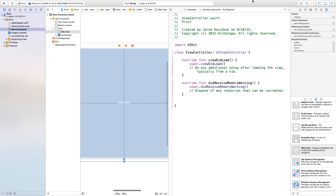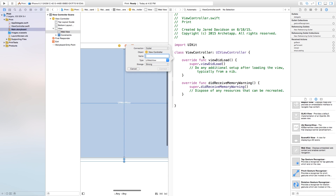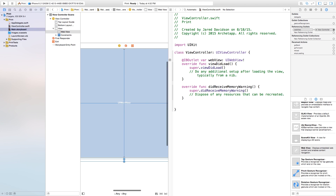Now let's open up our Assistant Editor, and we're going to ctrl-click and drag from this UI web view over to our view controller dot Swift. In here we're going to call this our web view. So we have our UI web view outlet set up.